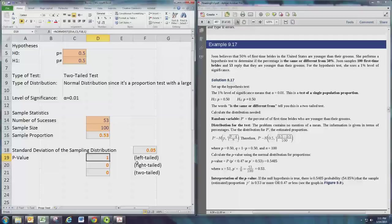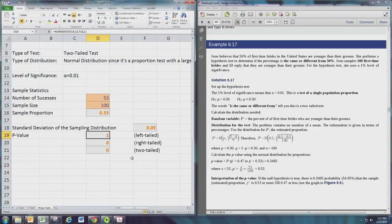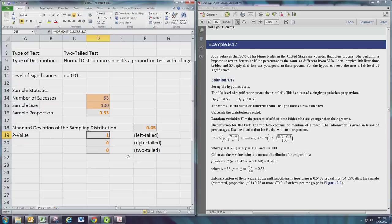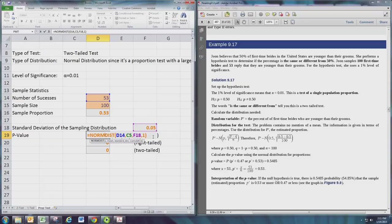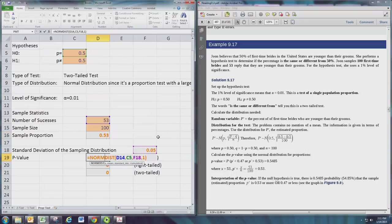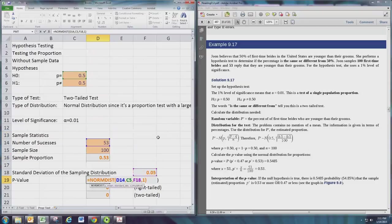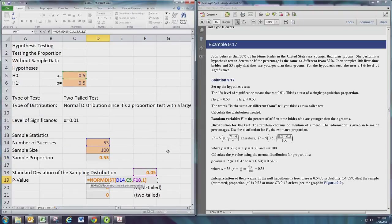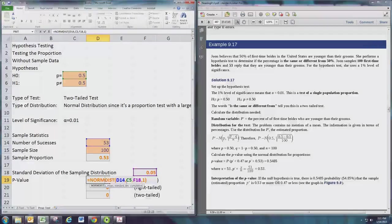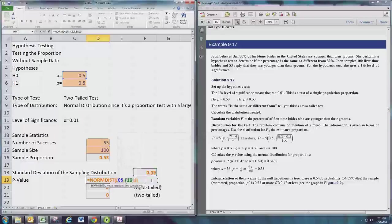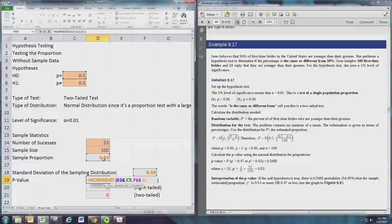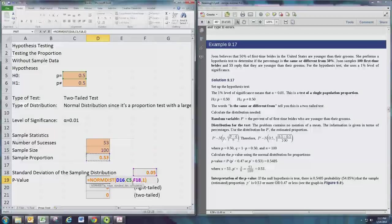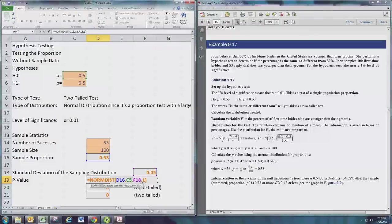So the p-value is now going to be calculated in a similar way to how it was calculated for the z test, except the individual in the sample we're going to use is the sample proportion. The mean for the sampling distribution is the population proportion, the hypothesized one, and the standard deviation of the sampling distribution - well we just calculated that.